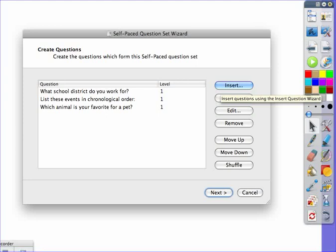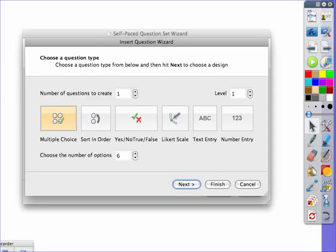When you want to create one, you would select insert, choose the type of question you would like. You can select more than one if you would like to do more than one of the same type of question, and then hit next.